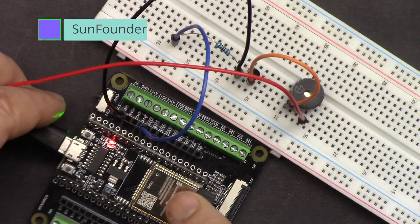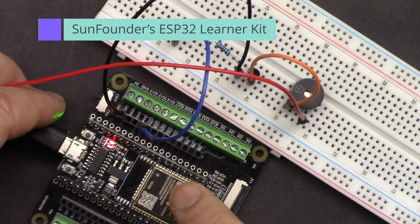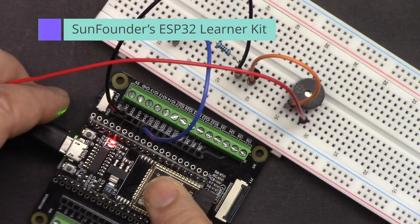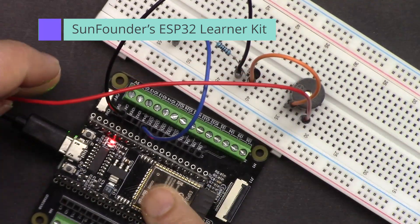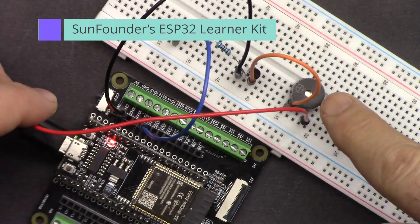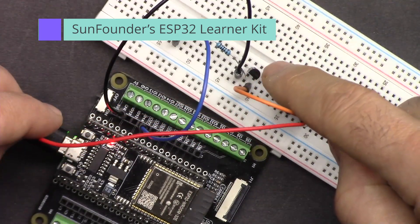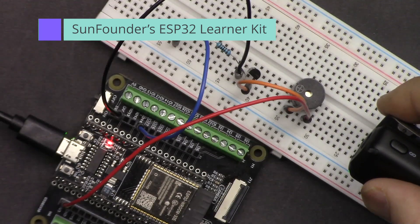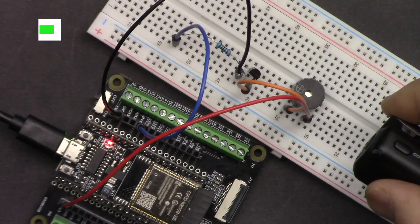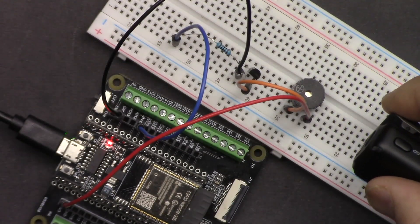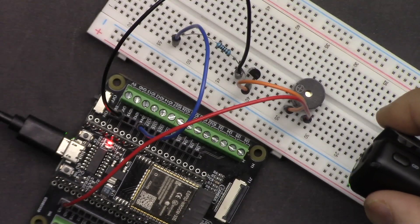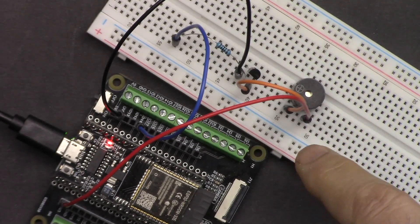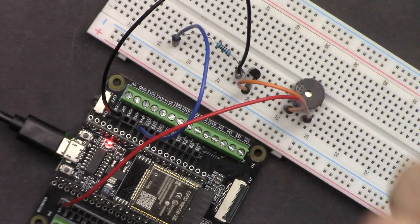In this tutorial we are going to learn how to use Sun Founder's ESP32 microcontroller to play musical notes with this buzzer and transistor. Let's get started with this, and if you have not subscribed to my channel, please subscribe now.